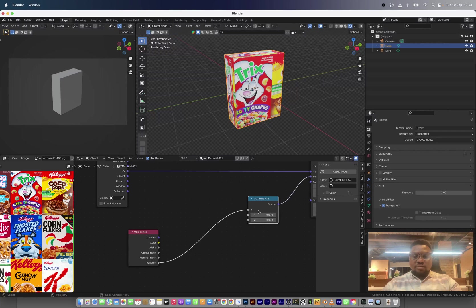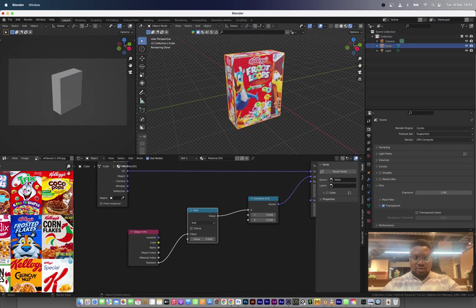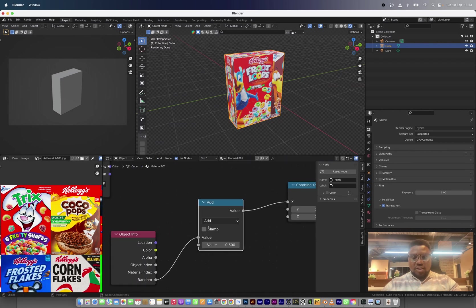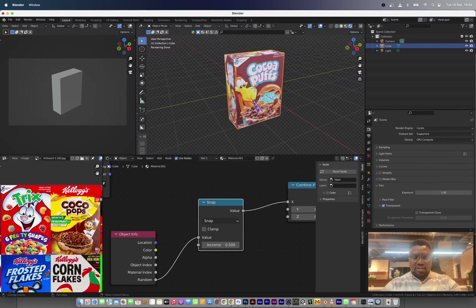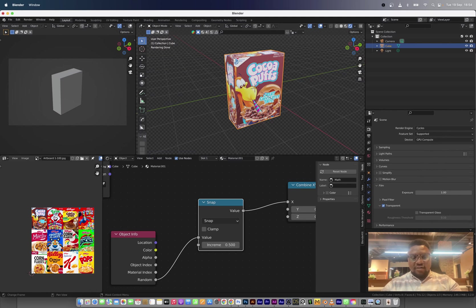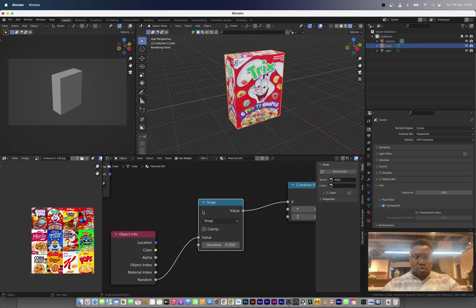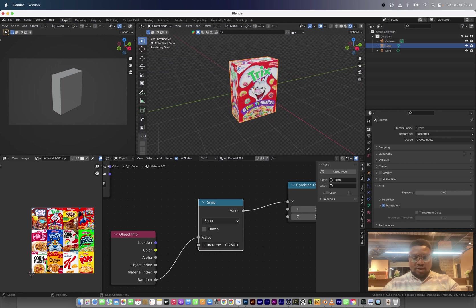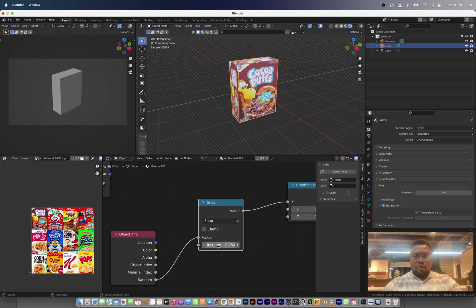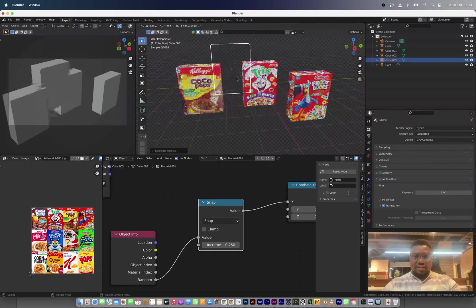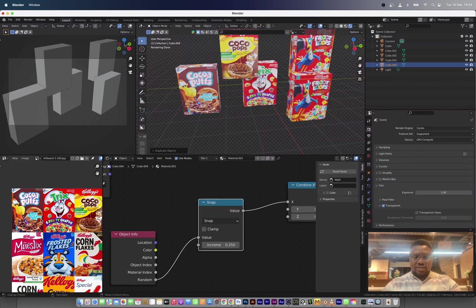In between the Combine node and the Object Info, I'm going to bring in a Math node. The Math node is going to help us with the selection. Since we can see the first row has four cereal boxes, we can just do one divided by four. Notice that this snaps to different boxes on the X-axis. When we duplicate, we are now selecting a different texture every time.